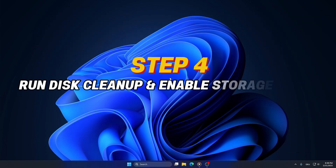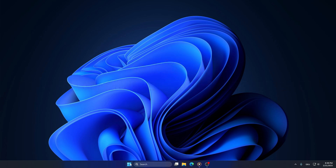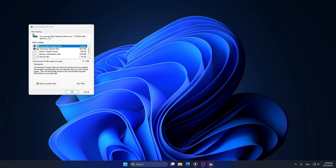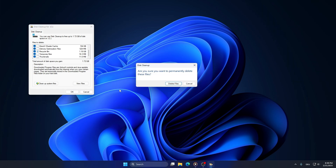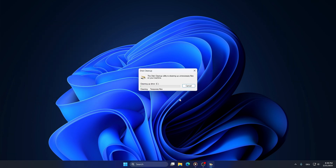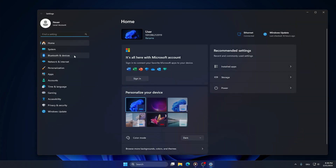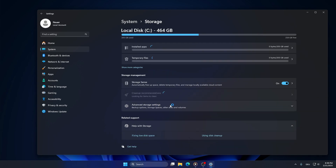Step 4: Run Disk Cleanup and enable Storage Sense. Click on Start, type Disk Cleanup, and open it. Select your C drive, check all boxes — especially Temporary Files, Recycle Bin, and System Cache — then click OK and Delete Files. For automatic cleanup, go to Settings, then System, then Storage, and turn on Storage Sense to automatically remove temporary files and empty the Recycle Bin.